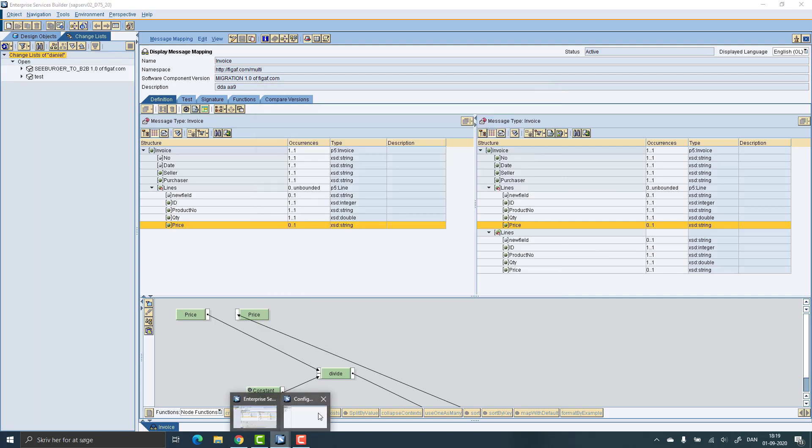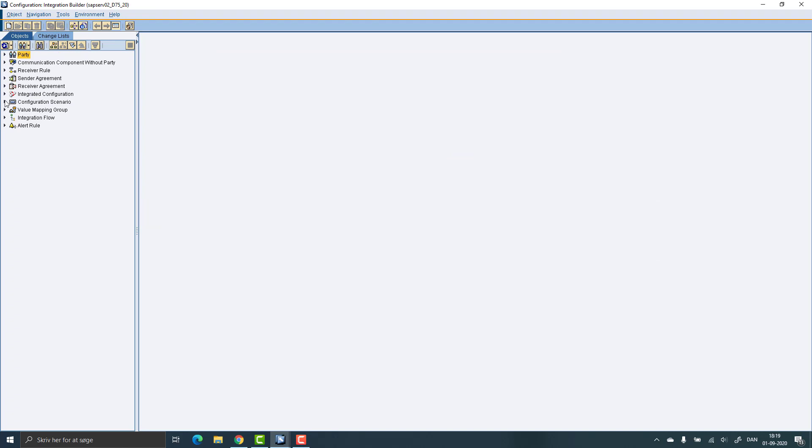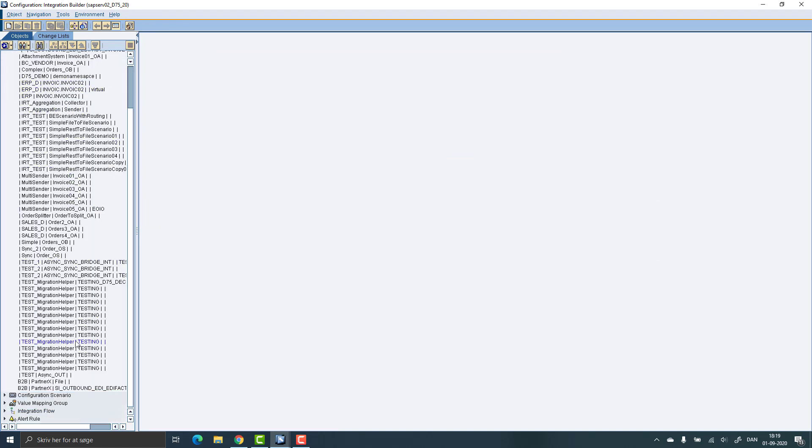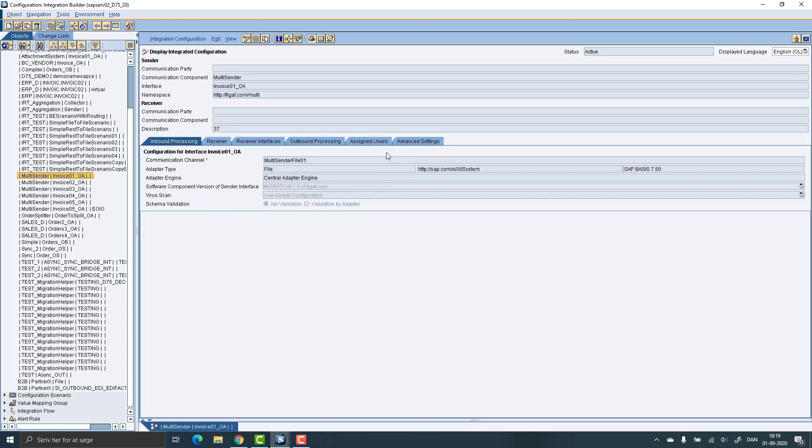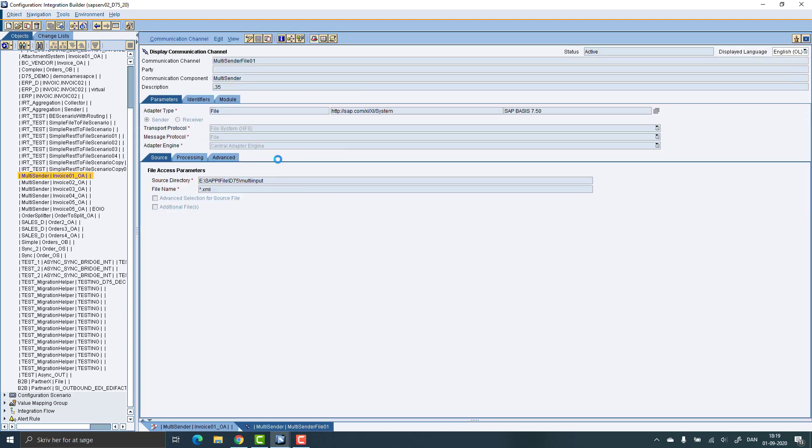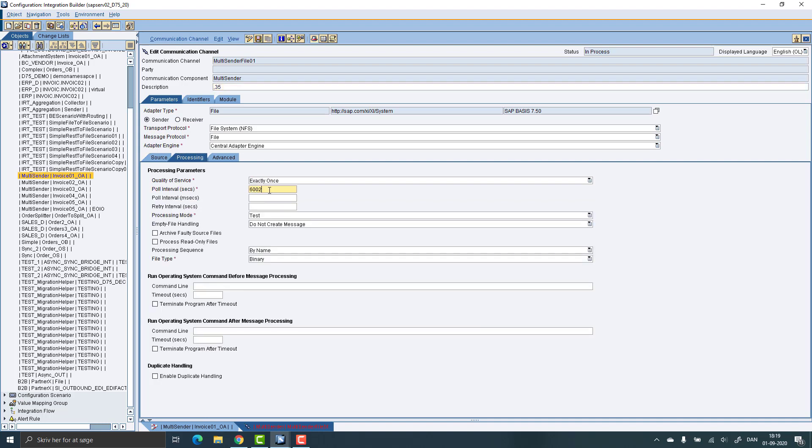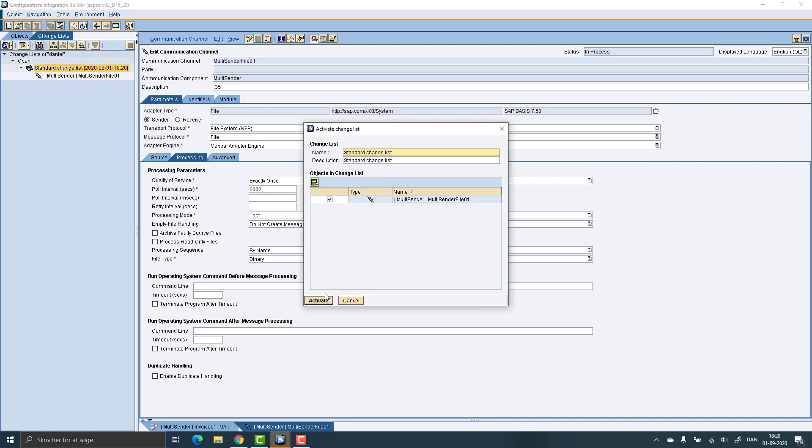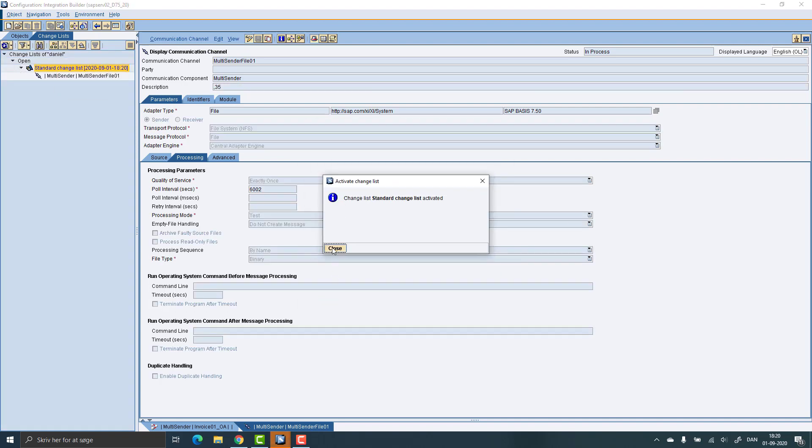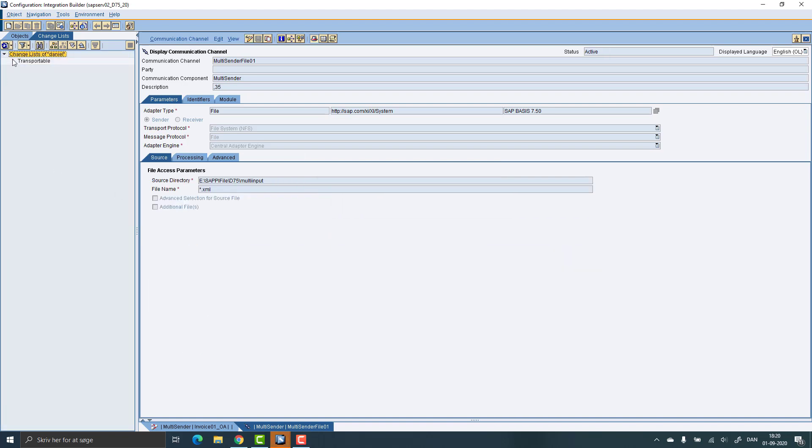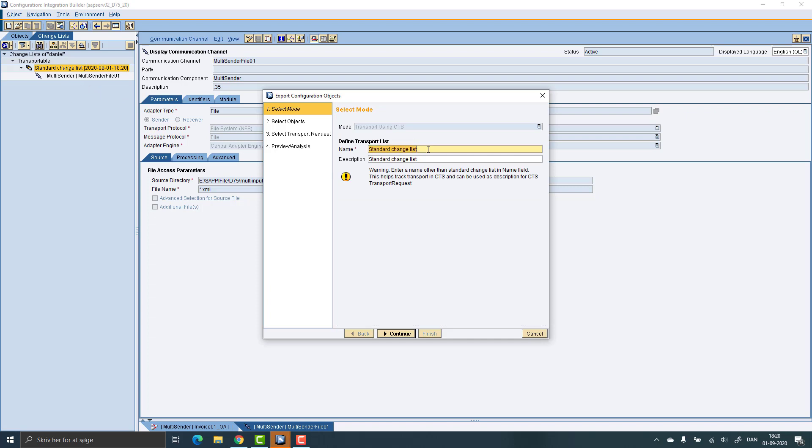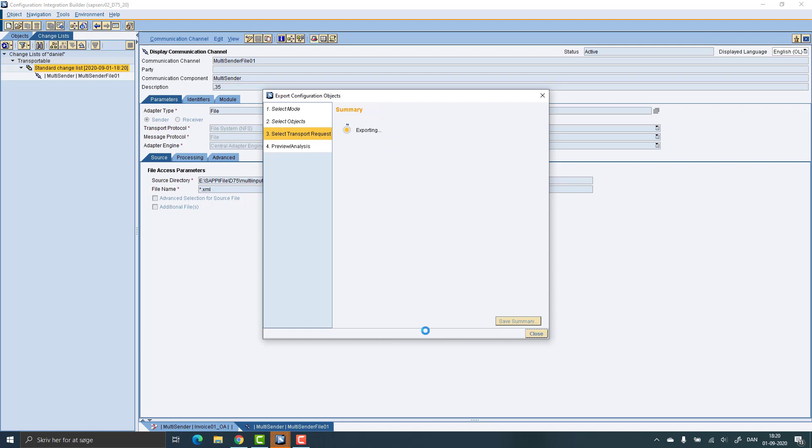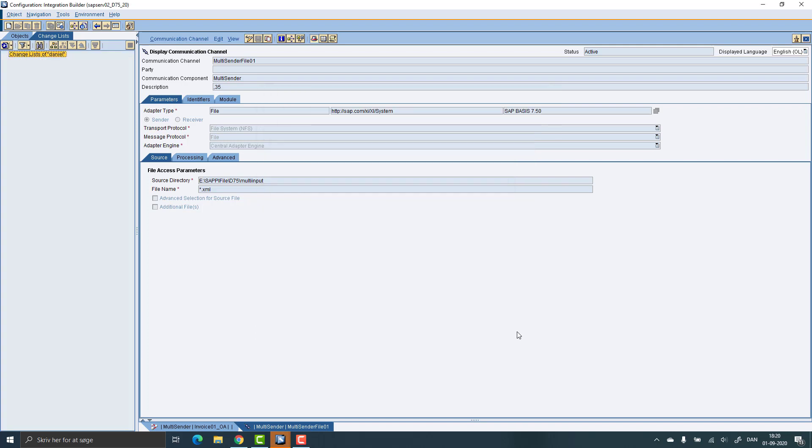Let's also do a change in the communication channel. So we'll take one of the communication channels that is using this thing. I will take one of the communication. So we have the iFlows here and let's just make a small modification to this communication channel. So we will change the polling interval. And we can see we'll get it as a change request. It's activated. It is then transportable. We can release it for CTS transport. It also comes into the same transport. So this is our normal way we will do the transport in the SAP world, push everything to the CTS.